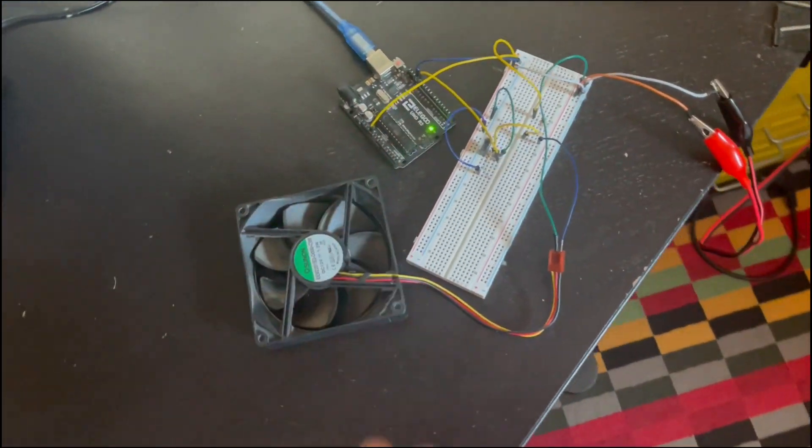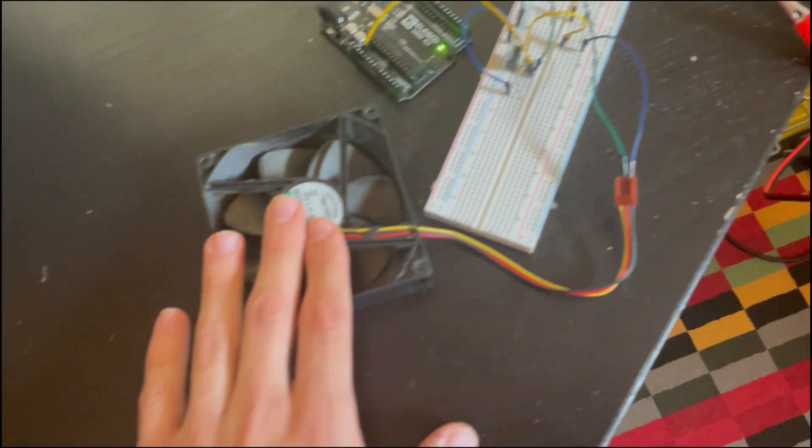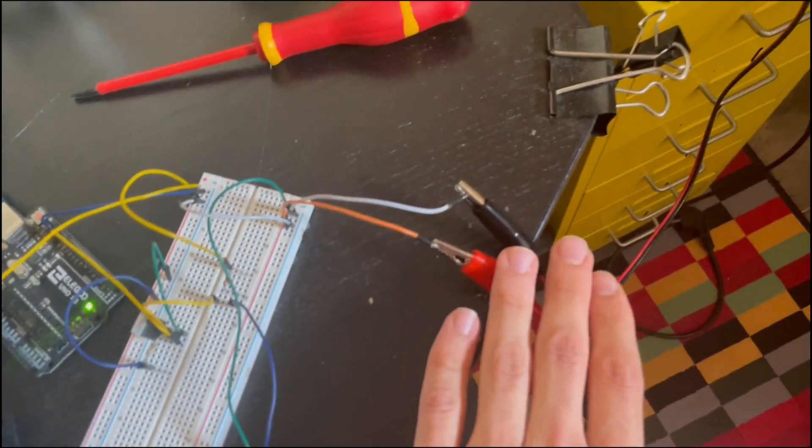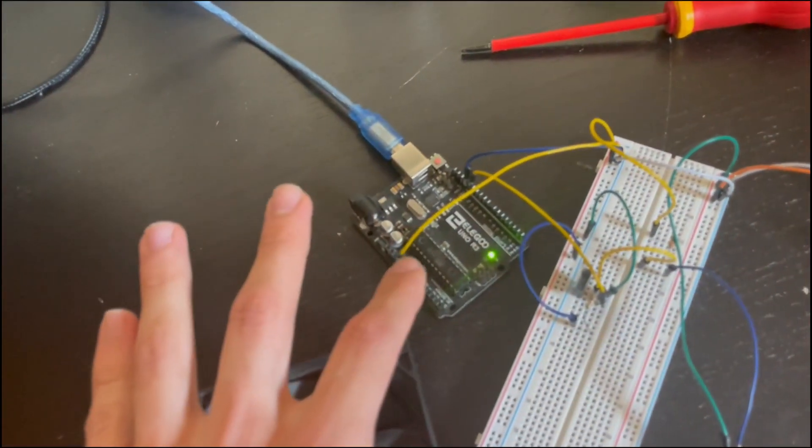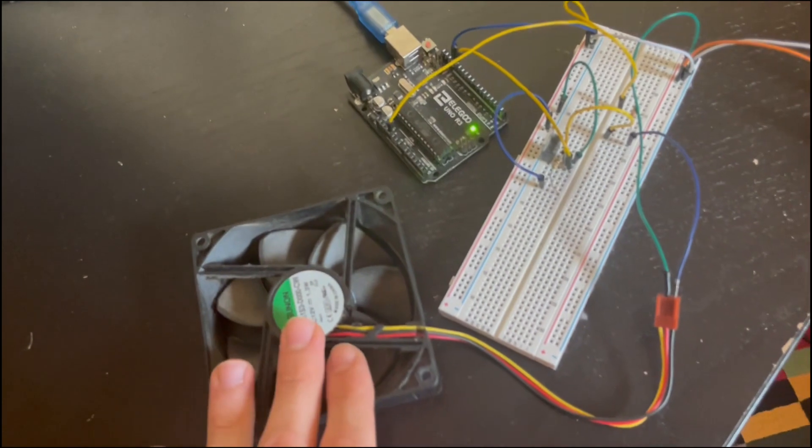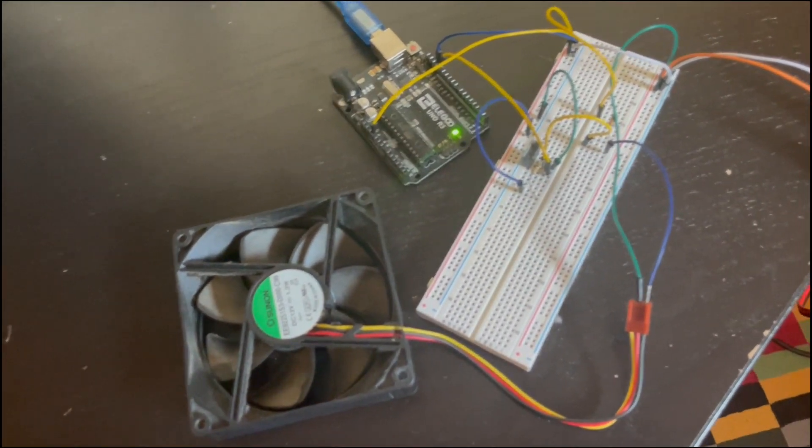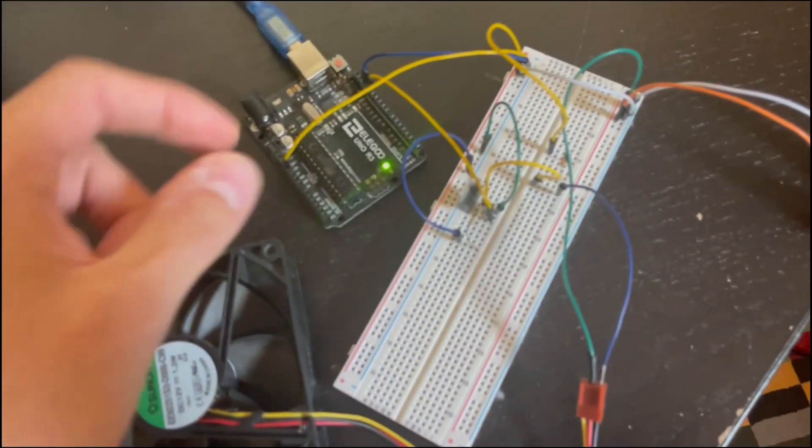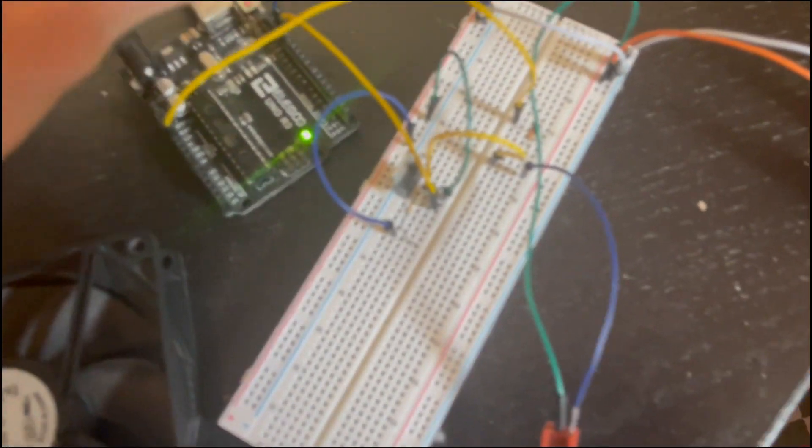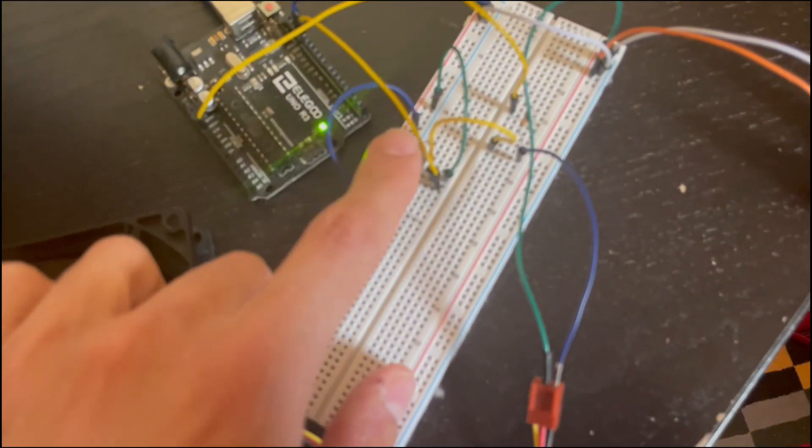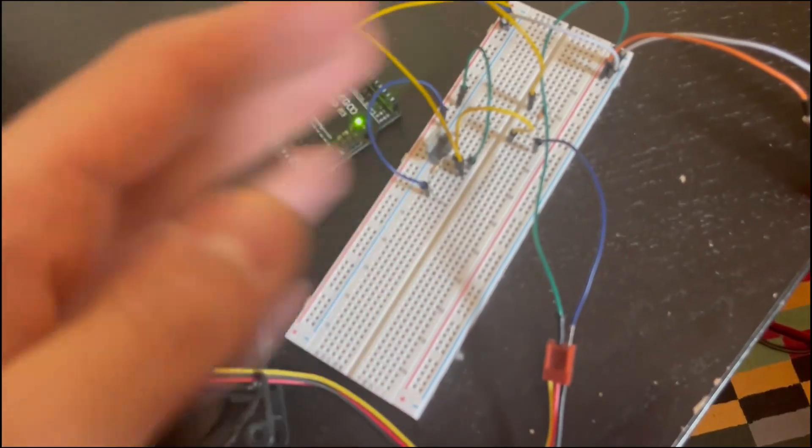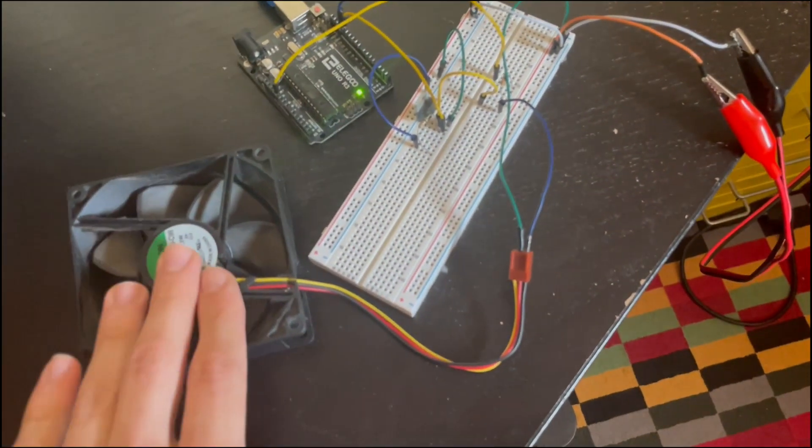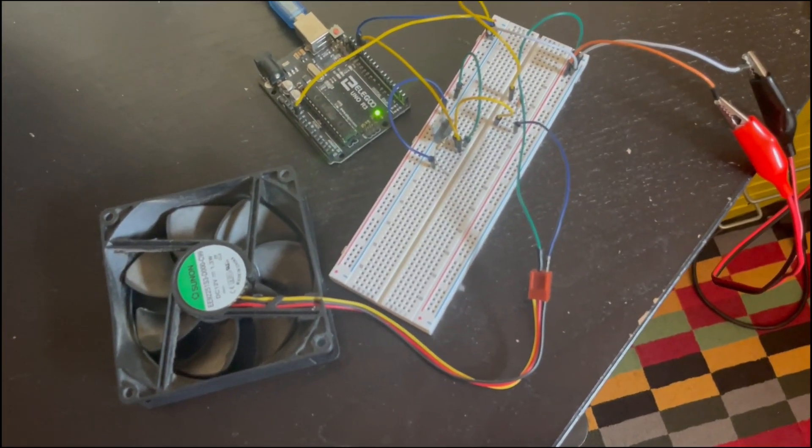So basically, real quick, I have the fan connected to 12 volts coming from this power supply because the Arduino pin that enables or disables the fan cannot provide enough current or enough voltage. And then the enable pin, that is this pin going to a MOSFET that either opens or closes the path for the current to flow to the fan.